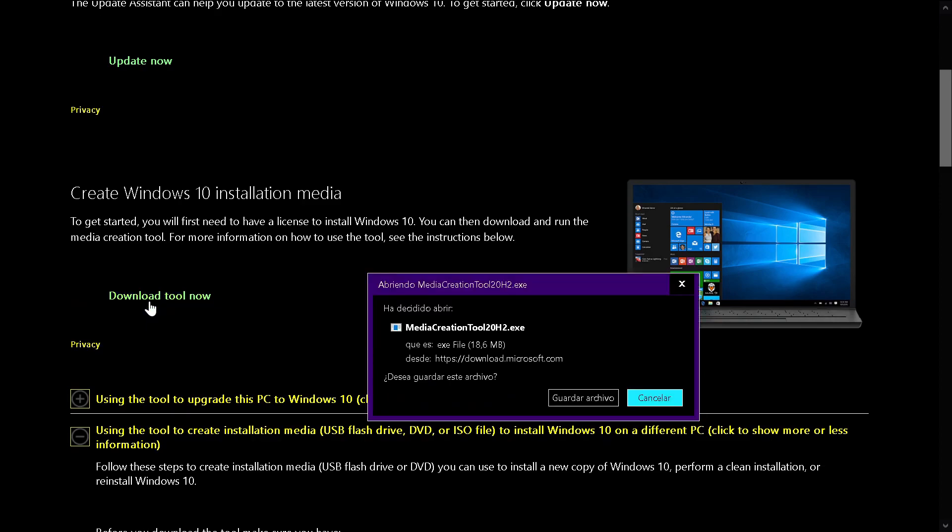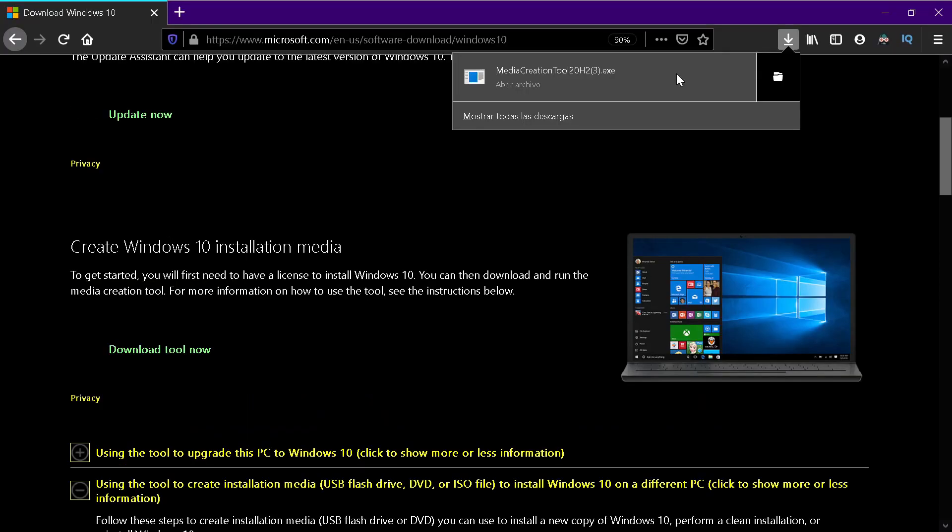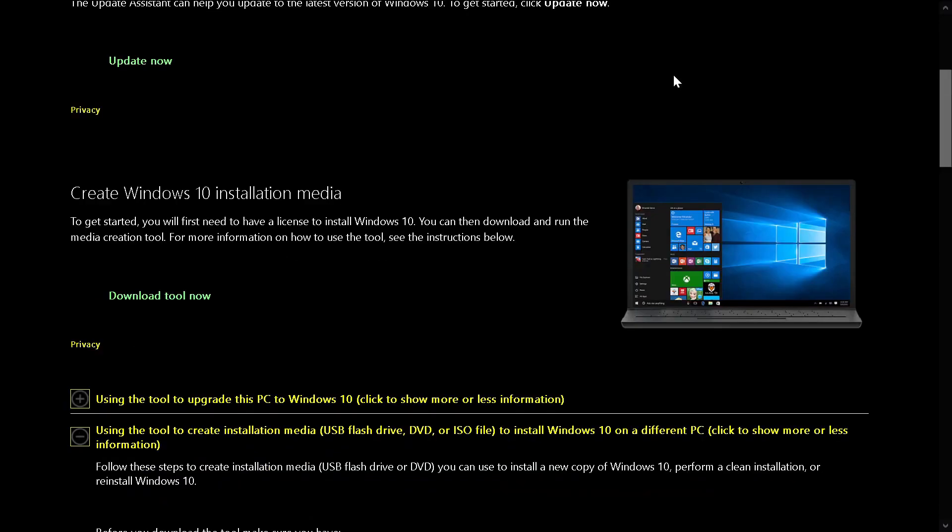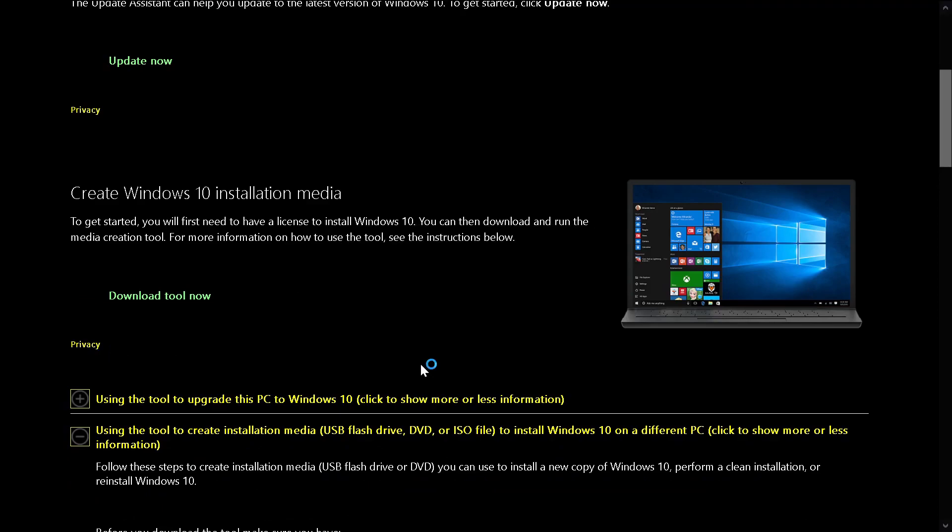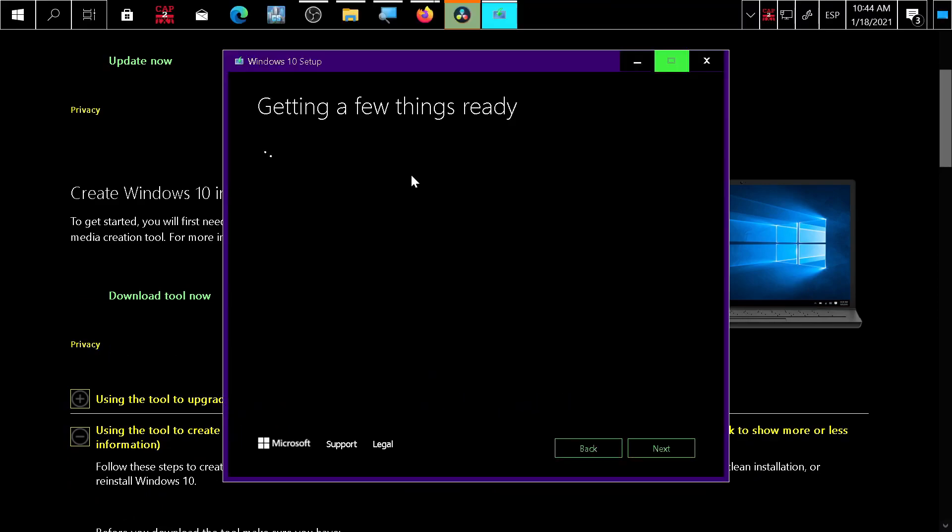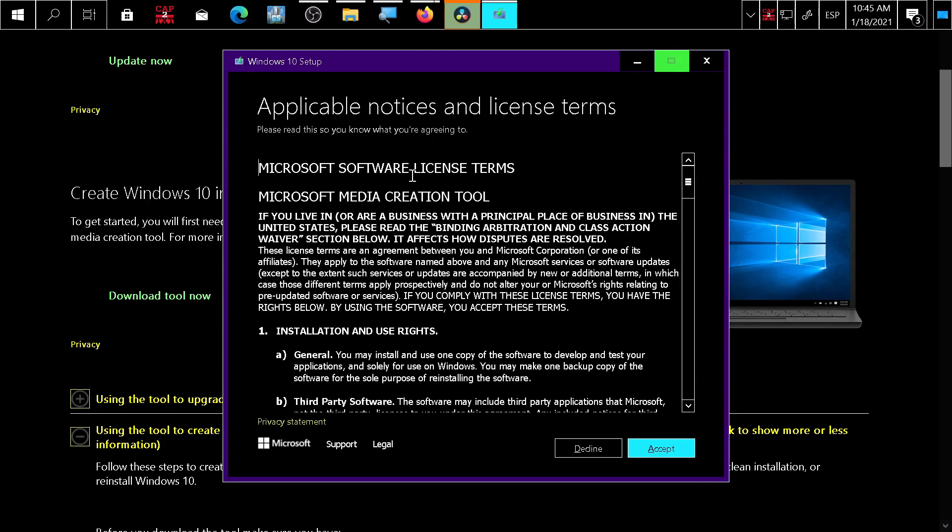When it finishes downloading, double click, accept, run as administrator, and the Windows Media Creation Tool will start. Now it will be downloading Windows 10, and after about 10 minutes Windows 10 will finish downloading.